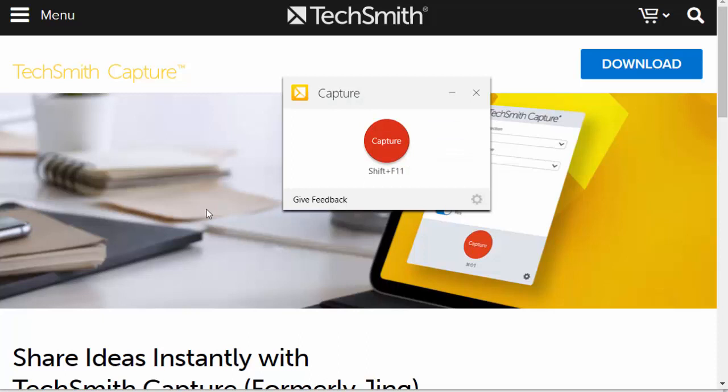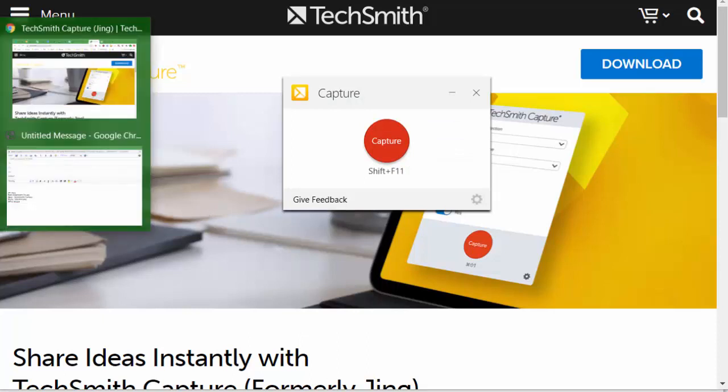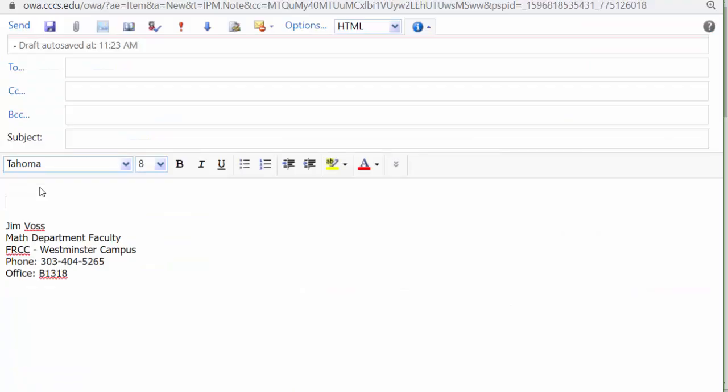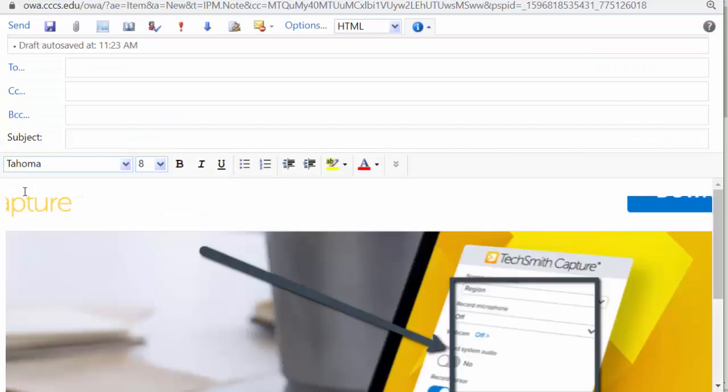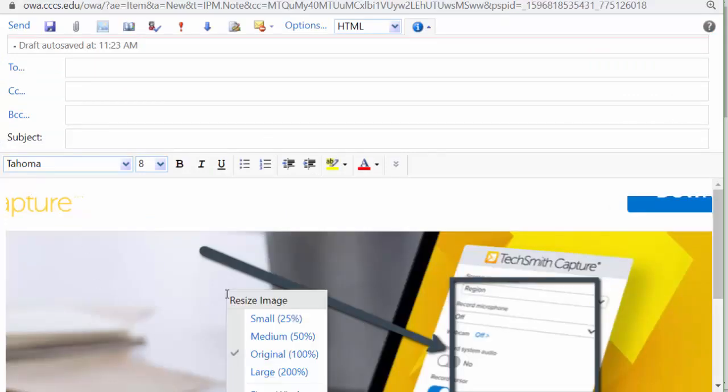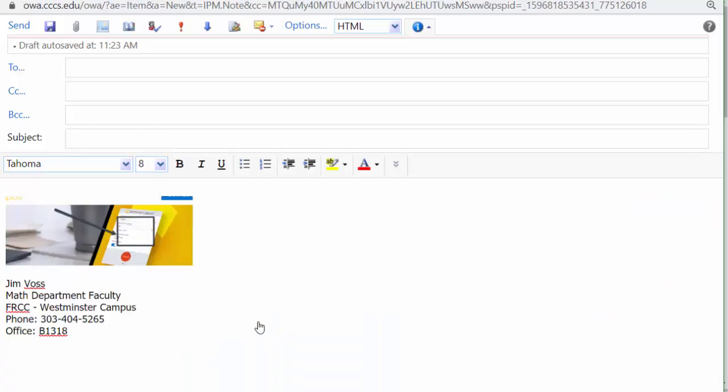and it can be pasted into an email. It can be pasted into Desire2Learn. Wherever you want to paste it, you can paste it. If I click on it, it can be resized very easily.